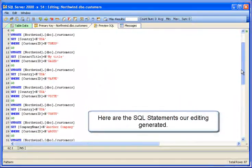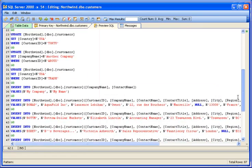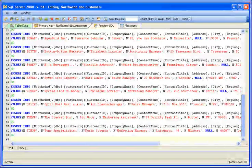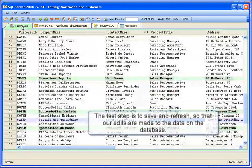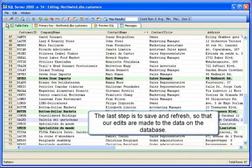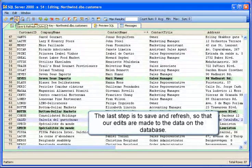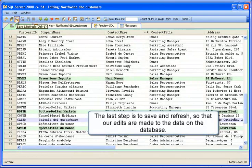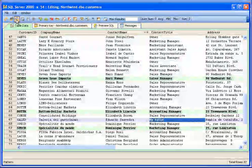Here are the SQL statements our editing generated. The last step would be to save. If we click save and refresh, the edits are executed, then the table data editor will reload the data.